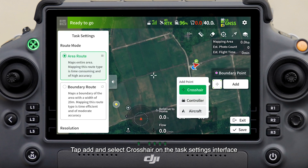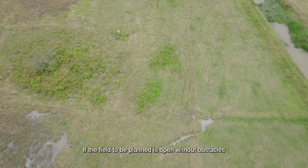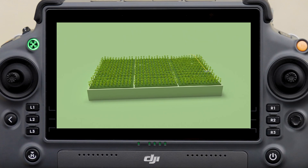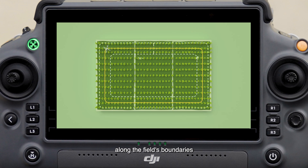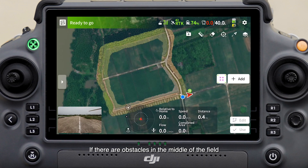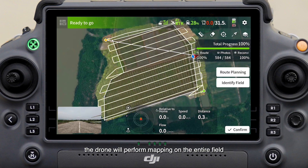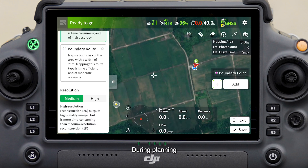On the task settings interface, if the field to be planned is open without obstacles, select boundary route. In this mode the drone will quickly map a 20-meter wide corridor along the field's boundaries. If there are obstacles in the middle of the field, select area route. In this mode the drone will perform mapping on the entire field, requiring more time but obtaining more information.